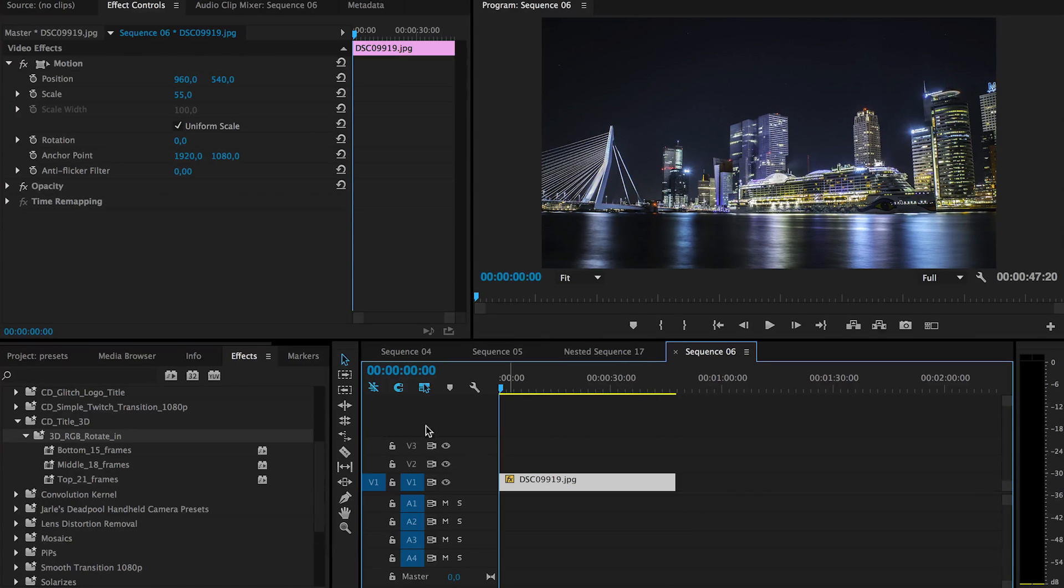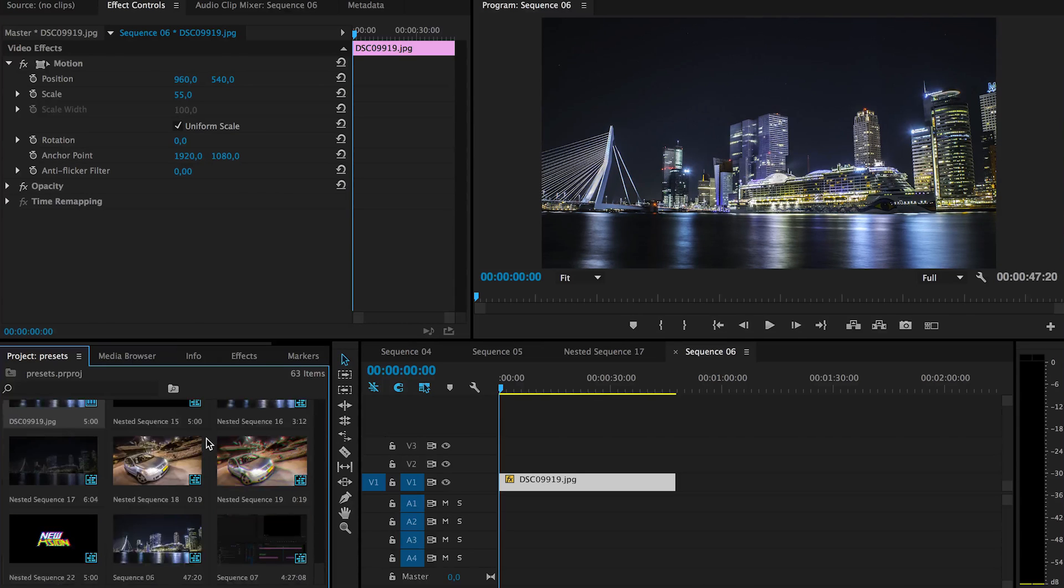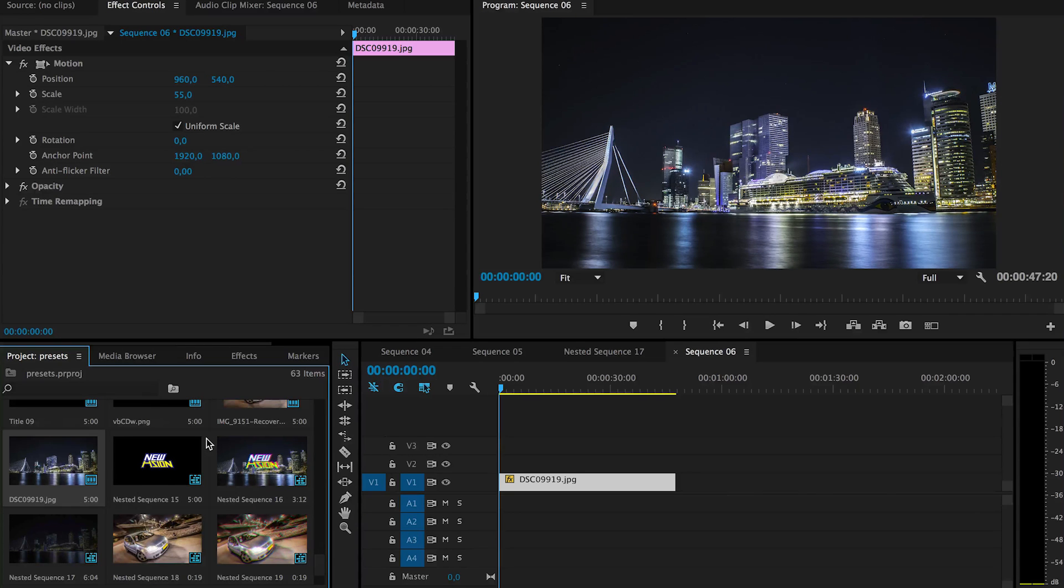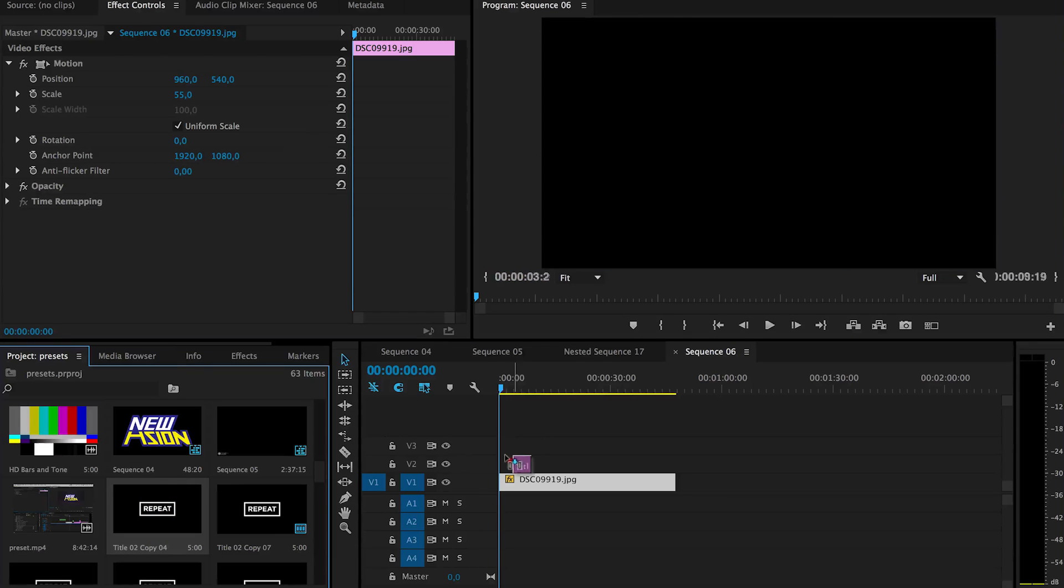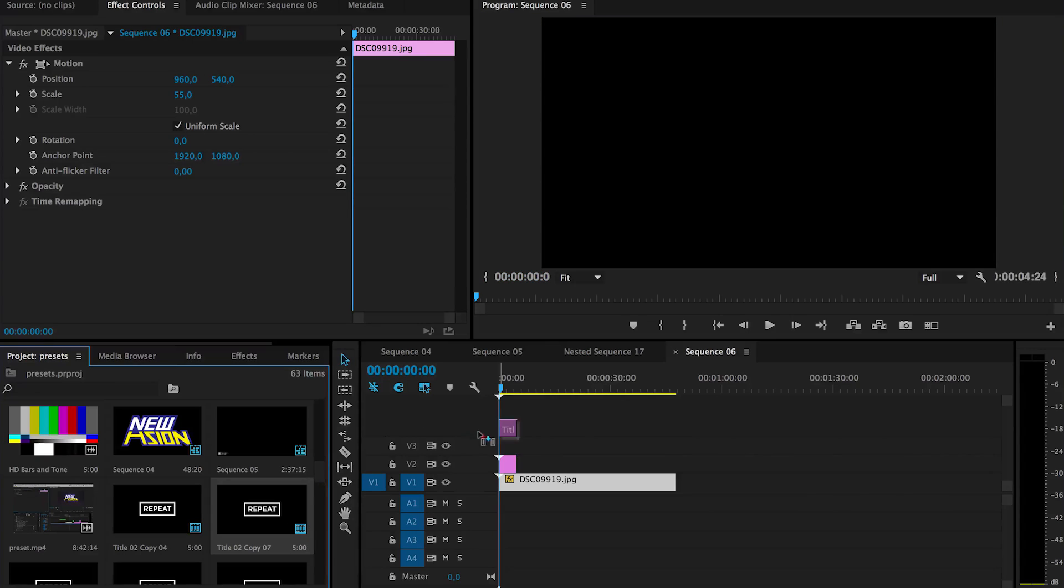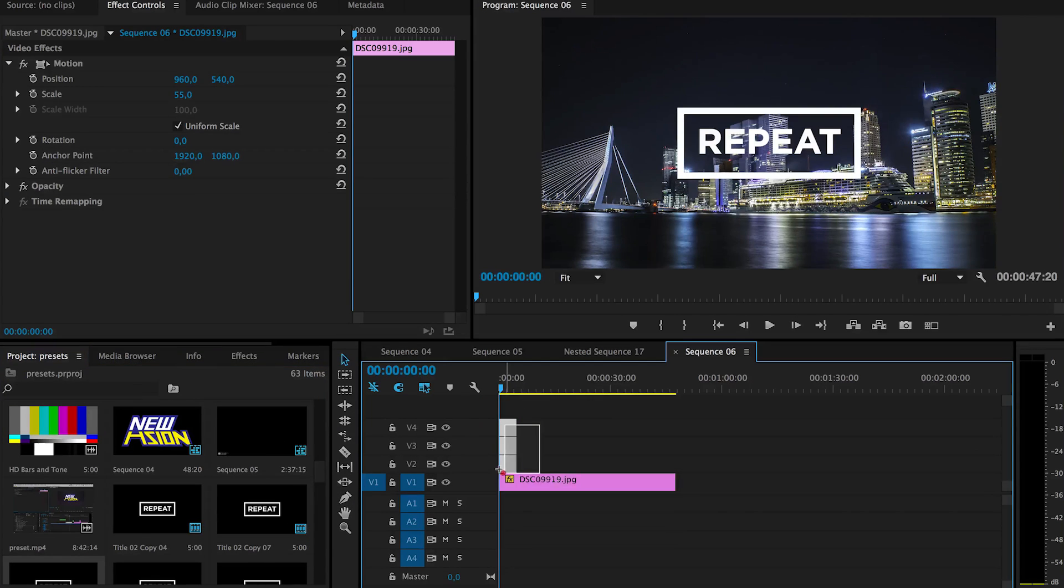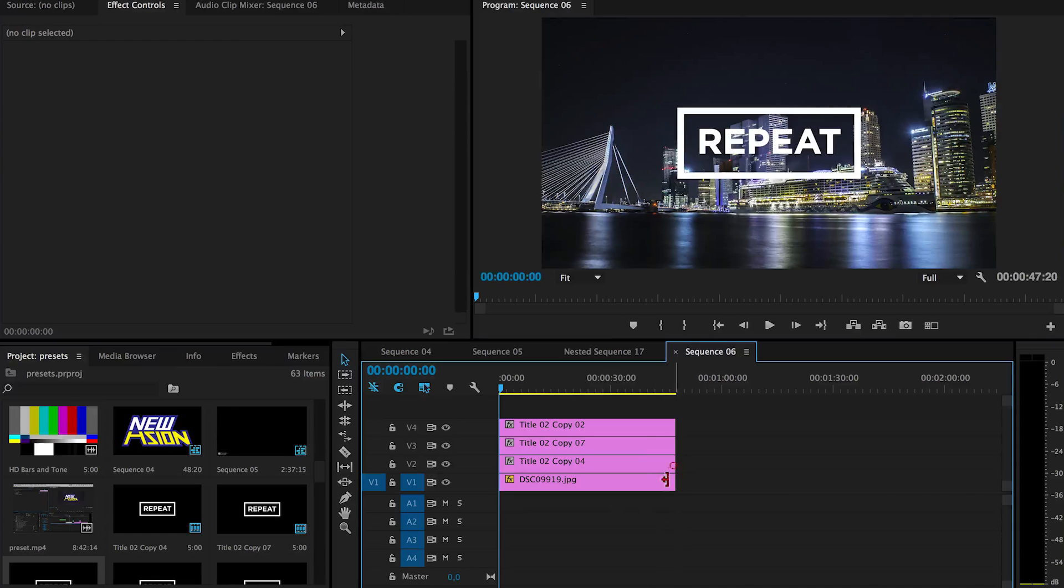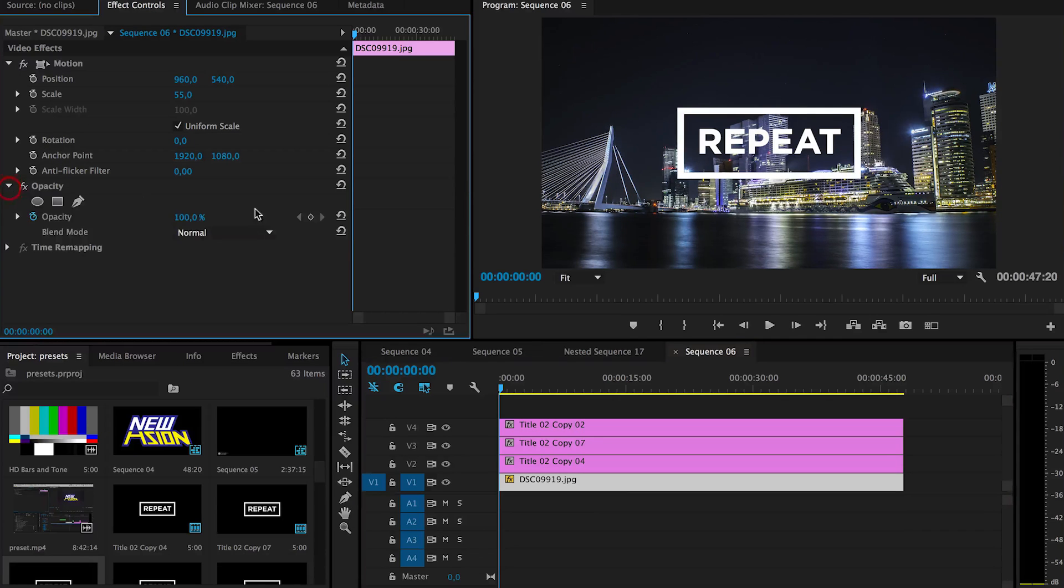So here we have a new sequence. And now just maybe actually use a different logo this time, or actually just use the same. And let's put all these three here. And one thing, I want this to be a bit darker because it's quite bright.